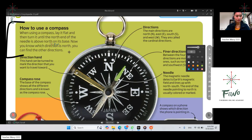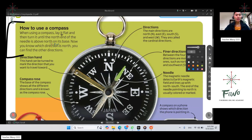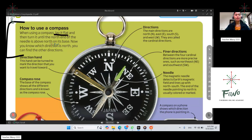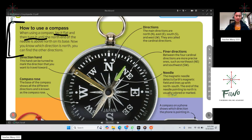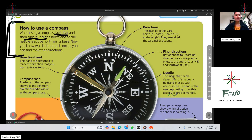When you want to use the compass, you need to lay it flat and then turn it. If you don't know how to use the compass properly, then it will not function properly. This tells us how to use it correctly — lay it flat, turn it until the north end of the needle is above north on its base.